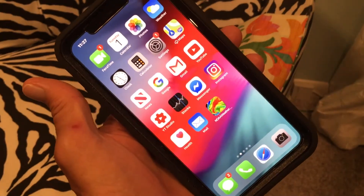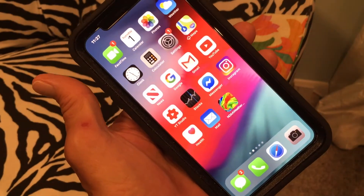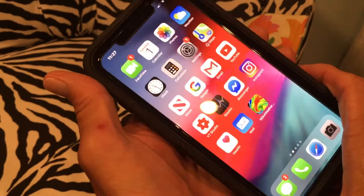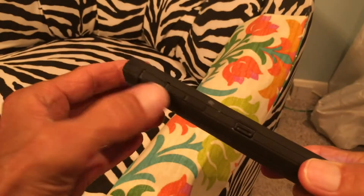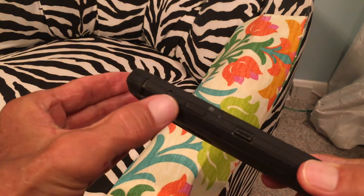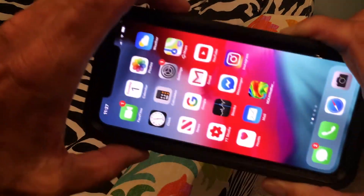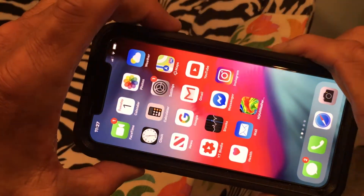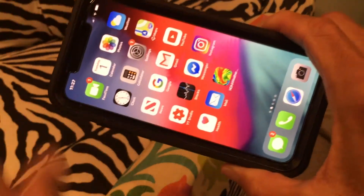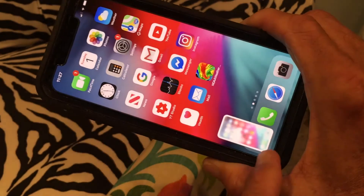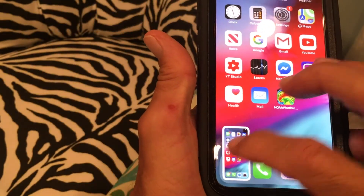This video is how to use a signature on a screenshot. First you do your screenshot — come to the side, top volume and on/off, click them at the same time. You'll notice the screenshot comes down here; touch it.